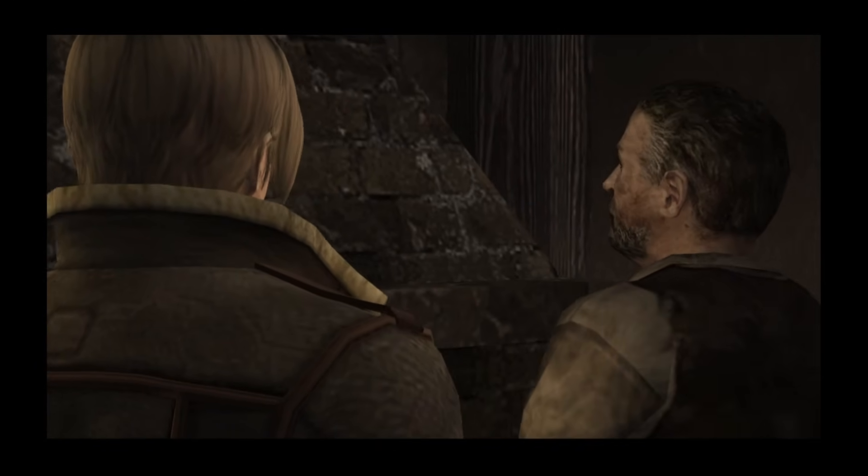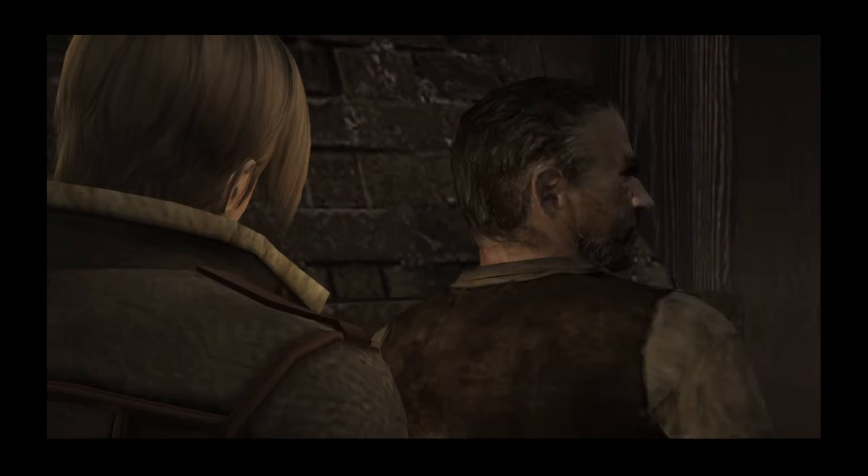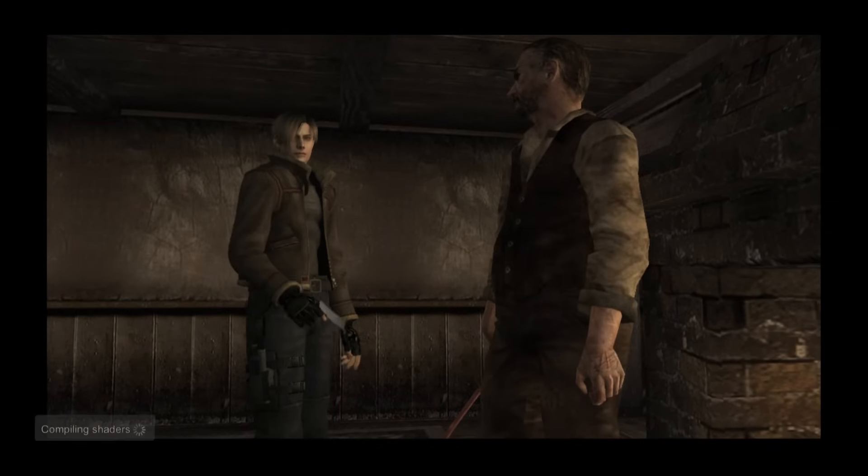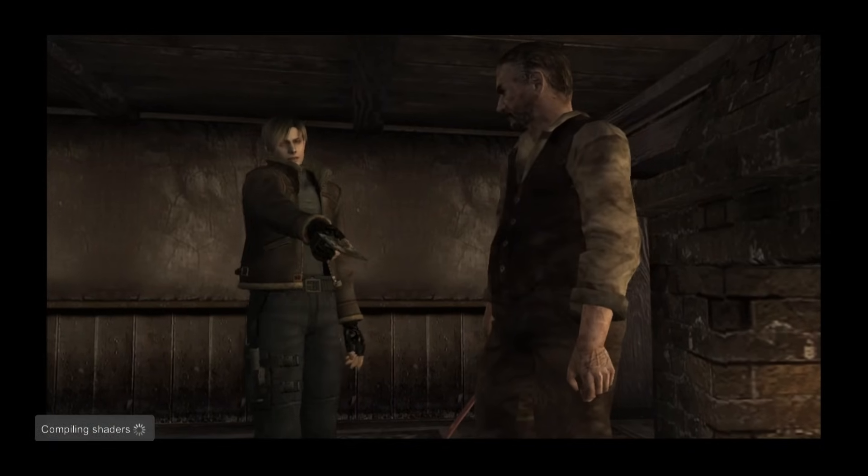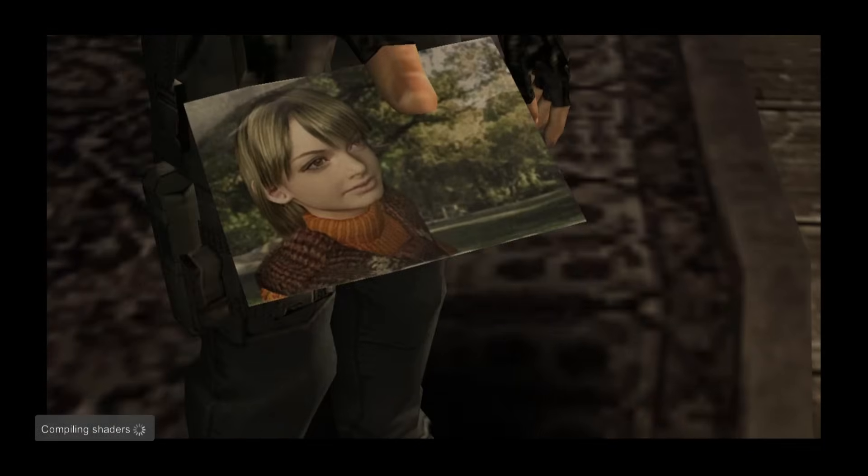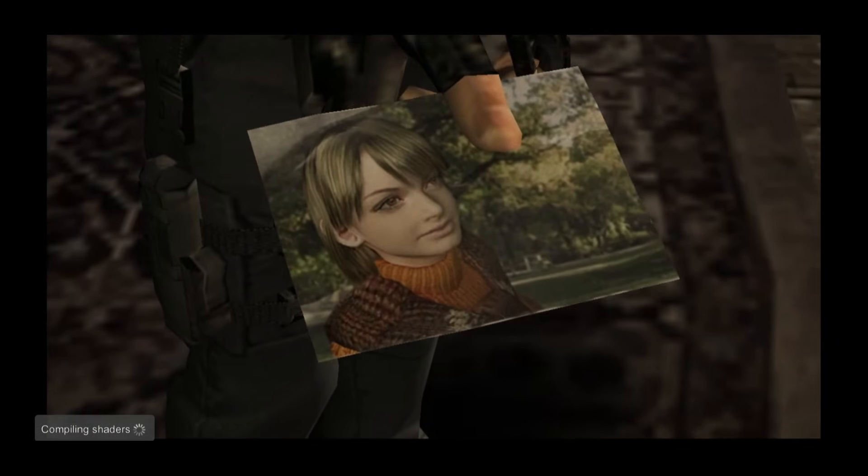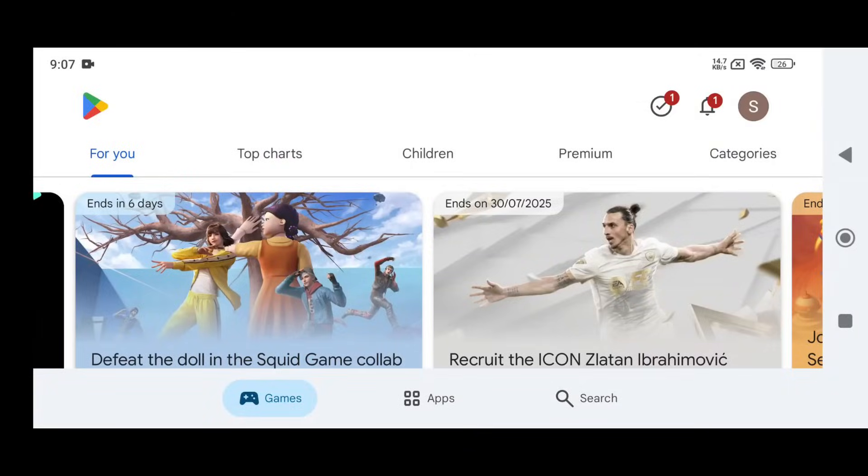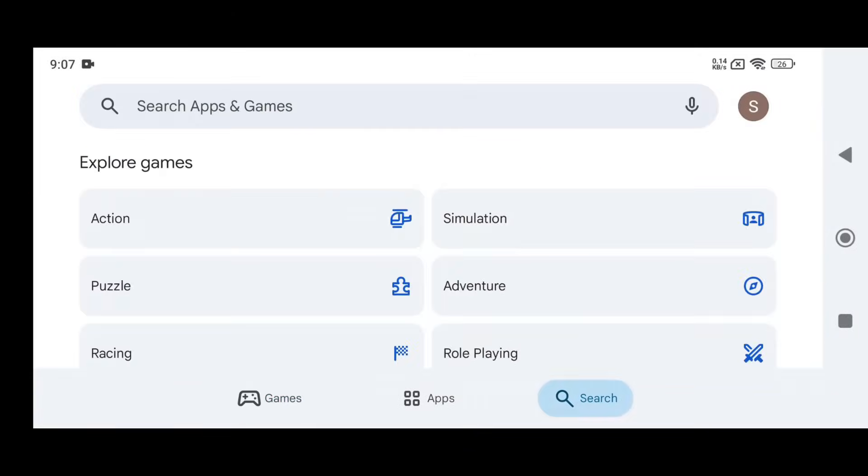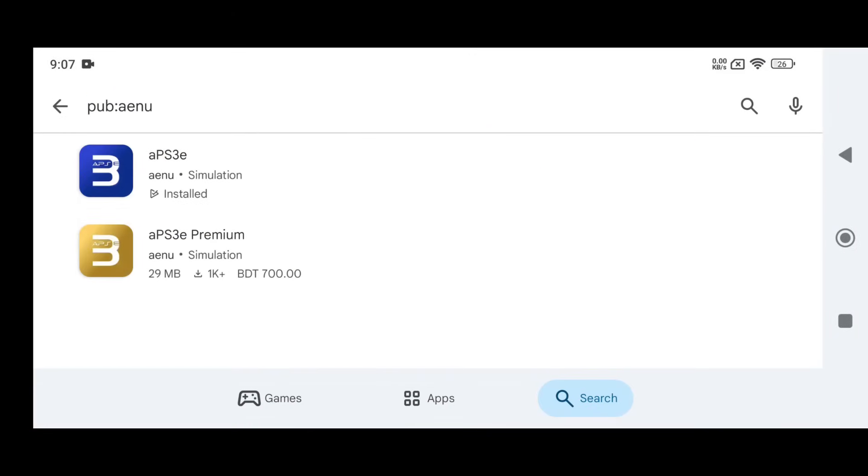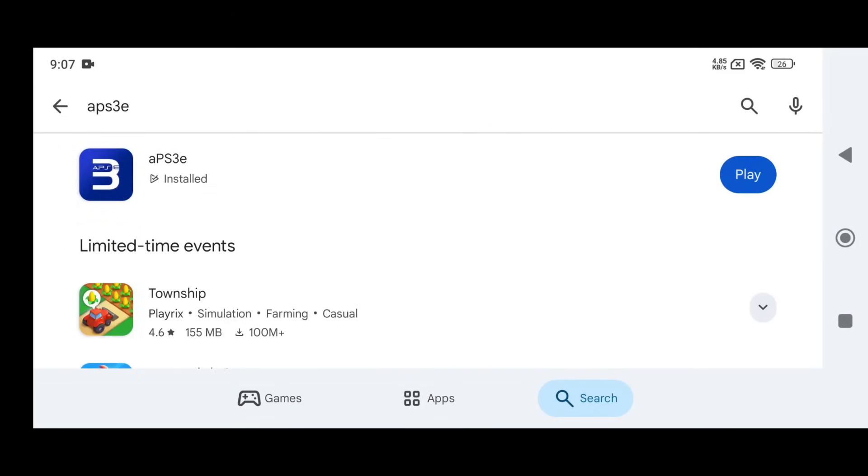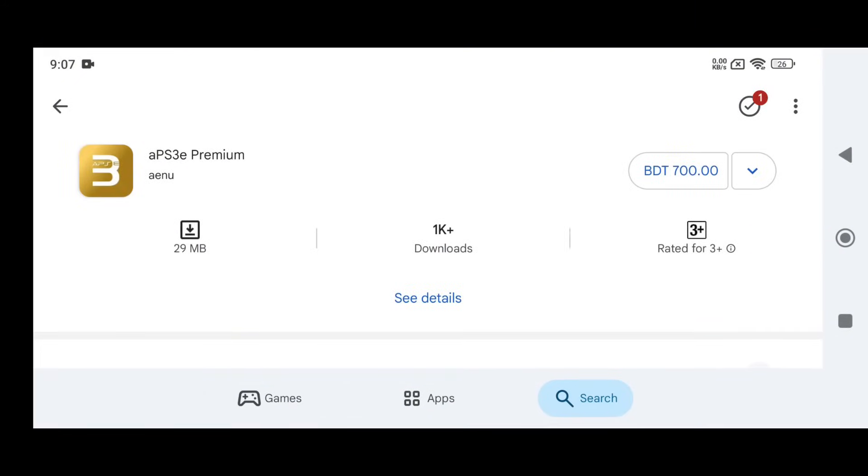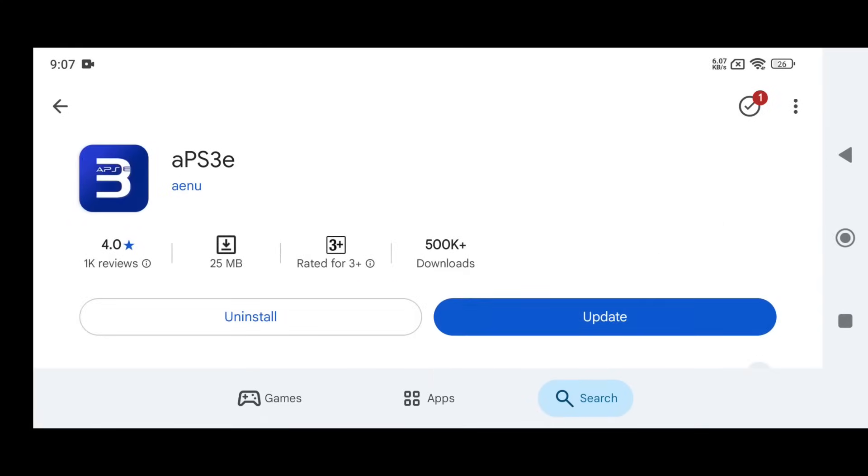Mobile gaming is about to change forever, because this emulator is crushing boundaries and making console-quality gaming a reality on Android. As you know, APS3E is available on the Play Store. If you search for it, you'll find two versions. One is completely free, and the other is a premium version that costs around $5 USD. But here's the thing - there's no technical difference between them. The premium version is simply there as a way to support the developer through donations.